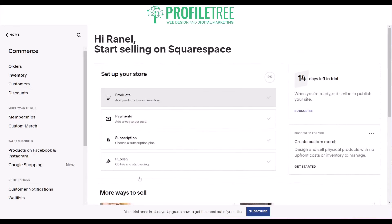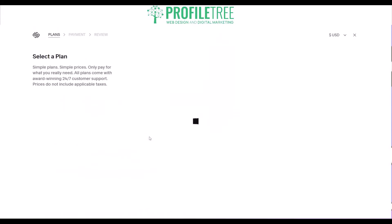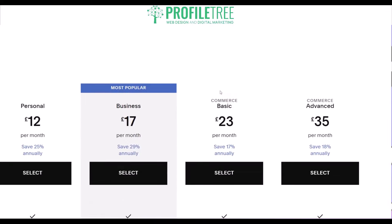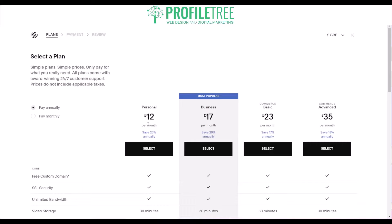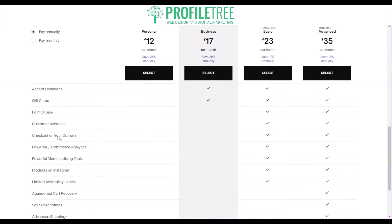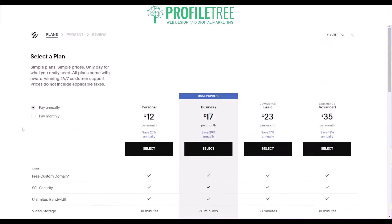Squarespace is an easy website builder, fairly similar to Wix, so no fear if you don't have coding knowledge. For e-commerce subscriptions you'd look at the Business or e-commerce Basic and Advanced plans — you can't really use the personal plan as you won't be able to sell on it. Squarespace also offers features like abandoned cart recovery, which Wix doesn't, plus limited availability labels and a free domain.